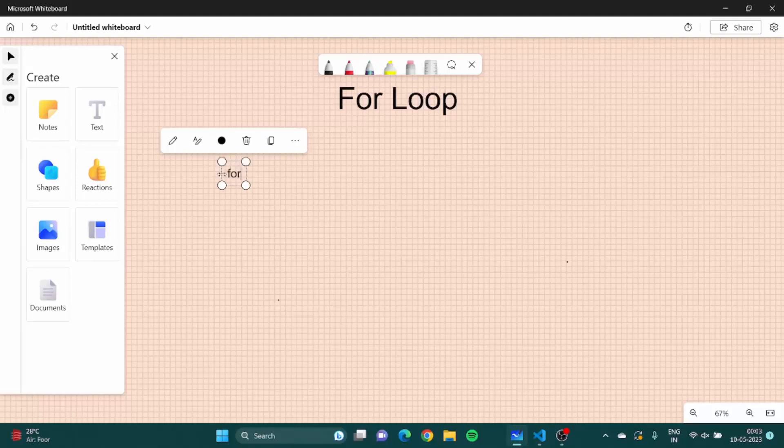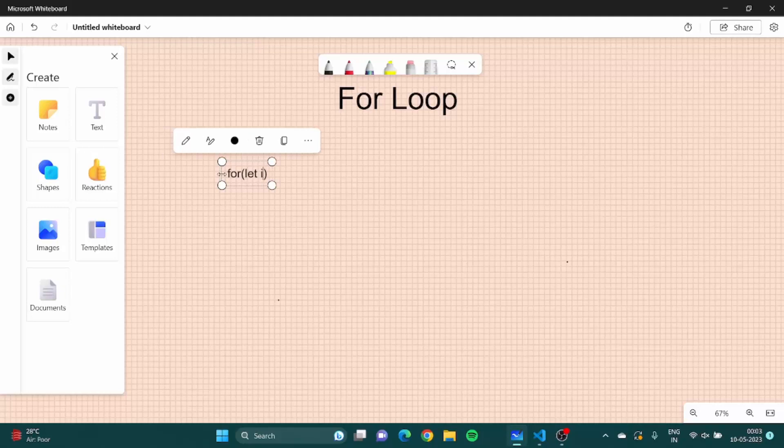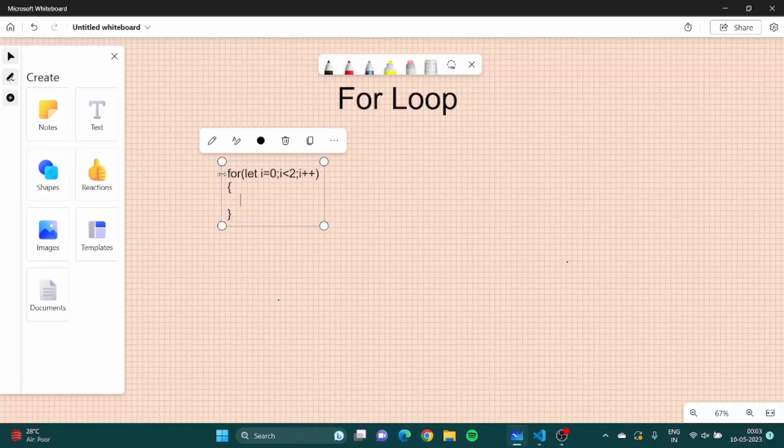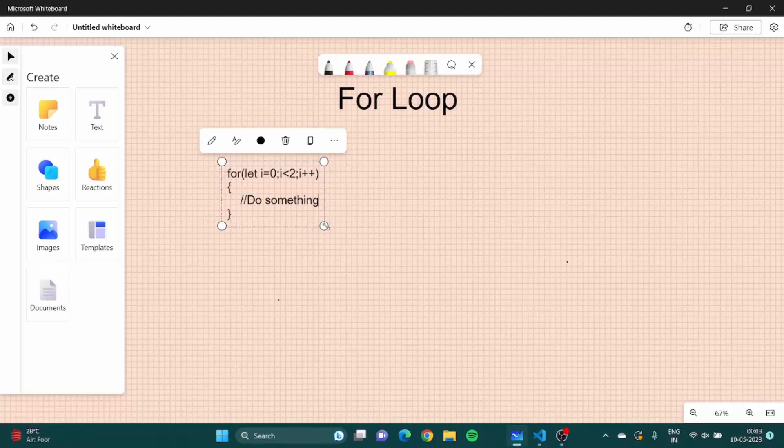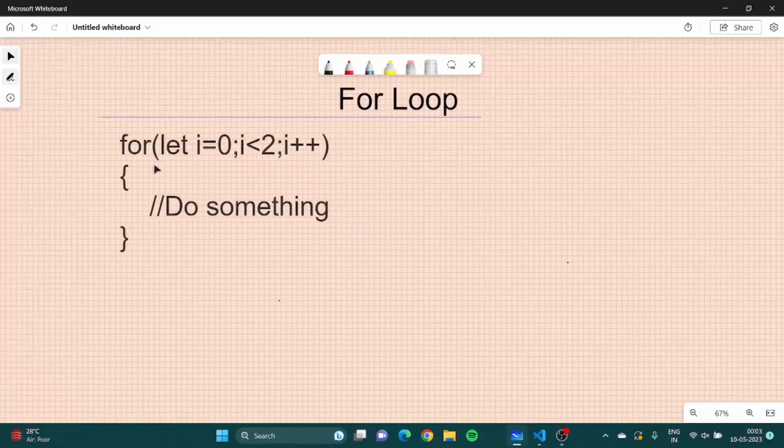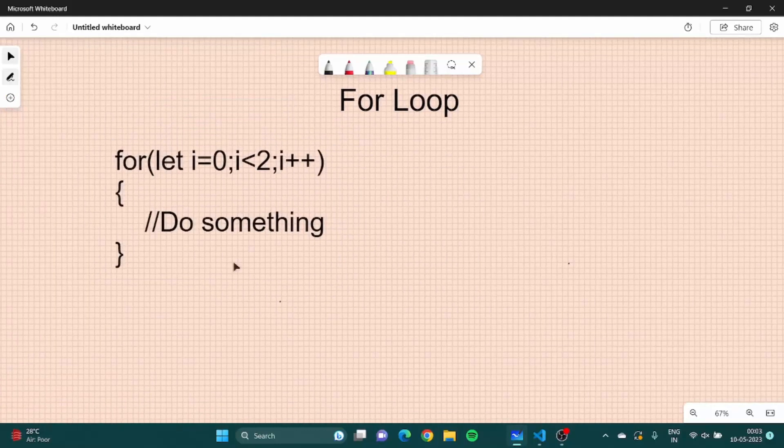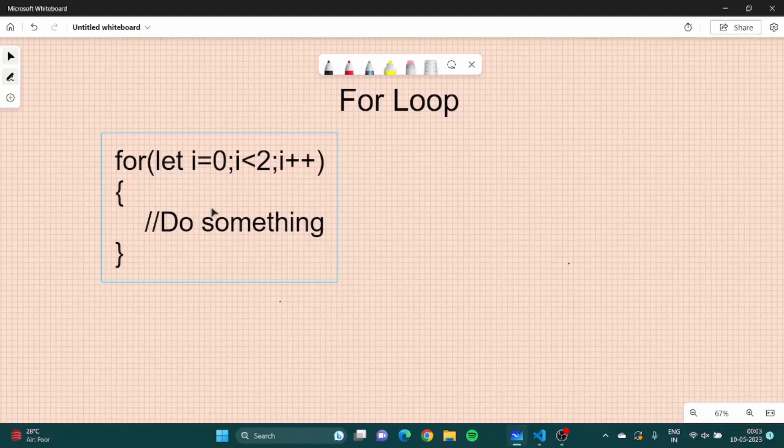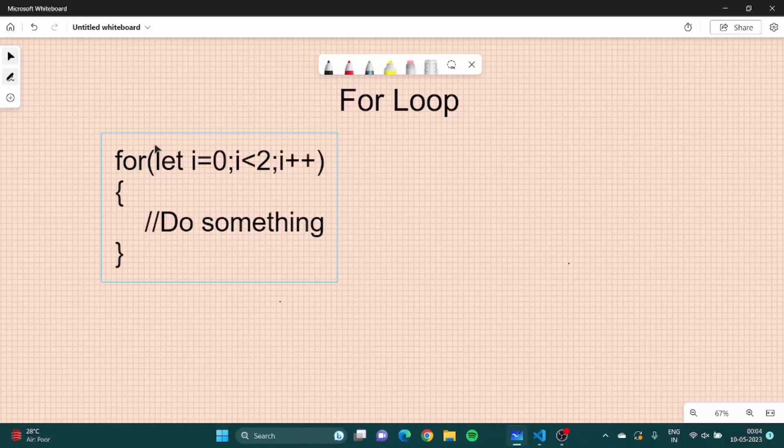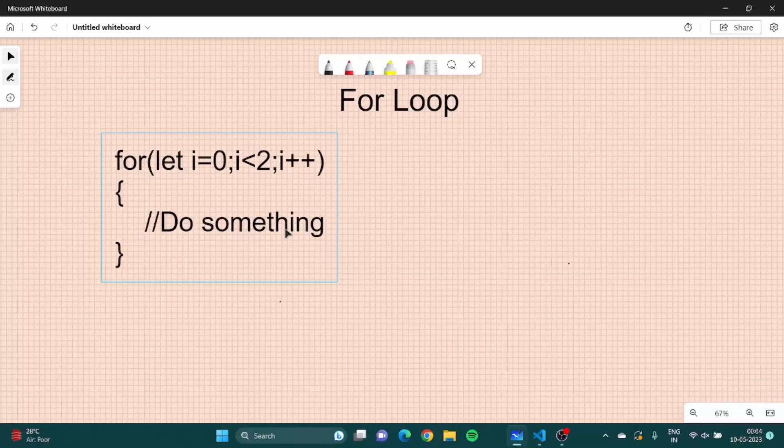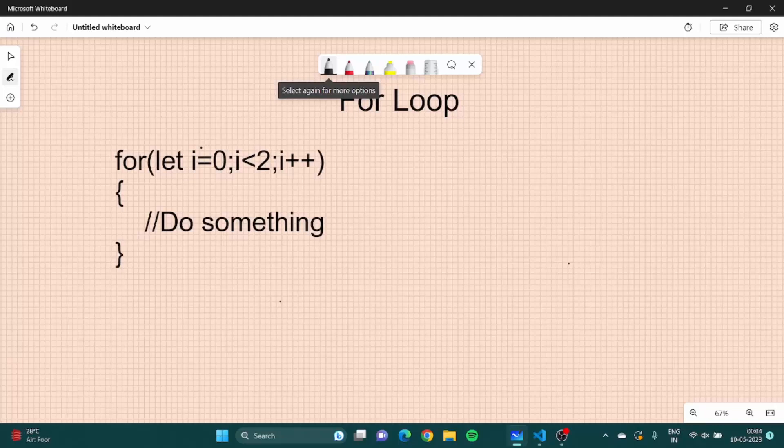If I talk about the syntax, let me just write it first. For loop looks something like this. It has a word called for which is a keyword obviously, and then set of parenthesis and inside it we do some work.